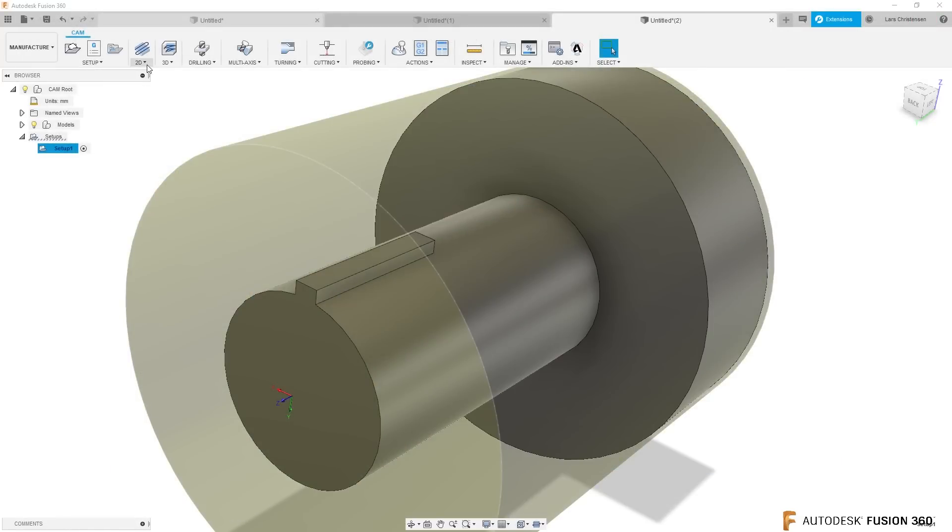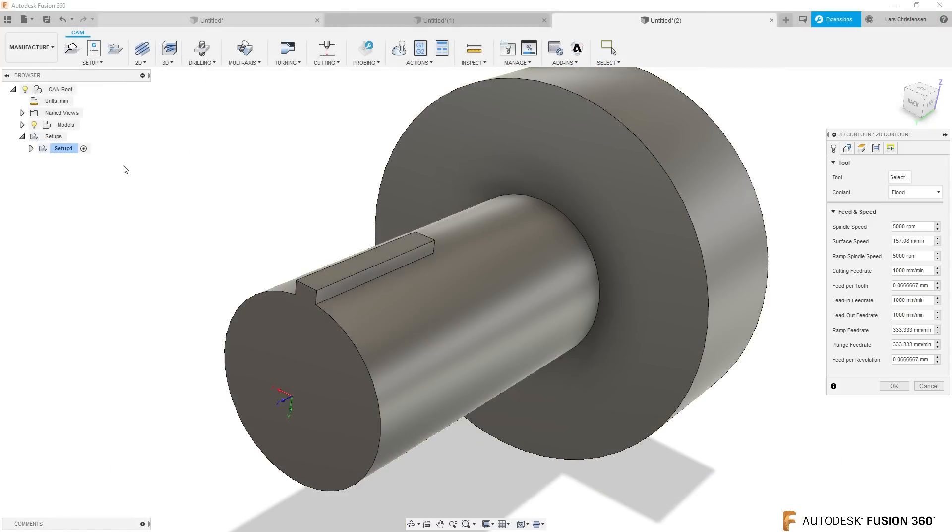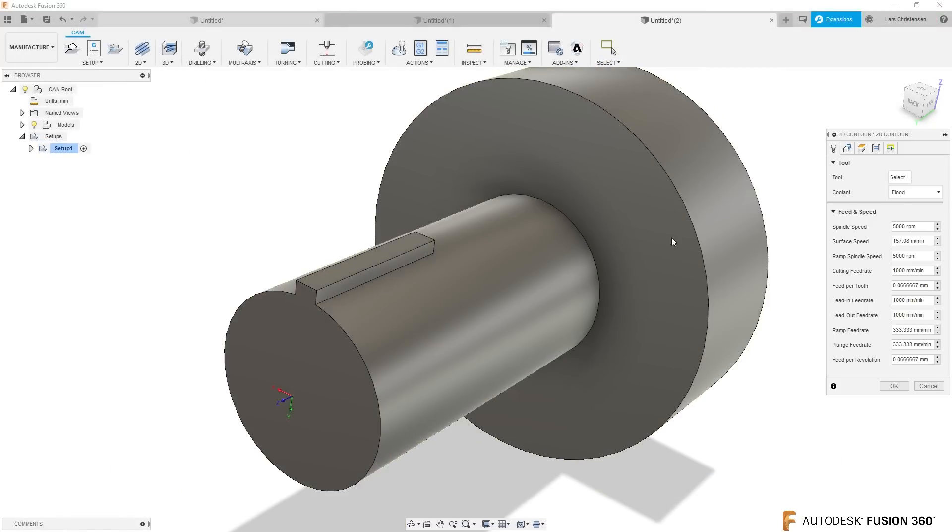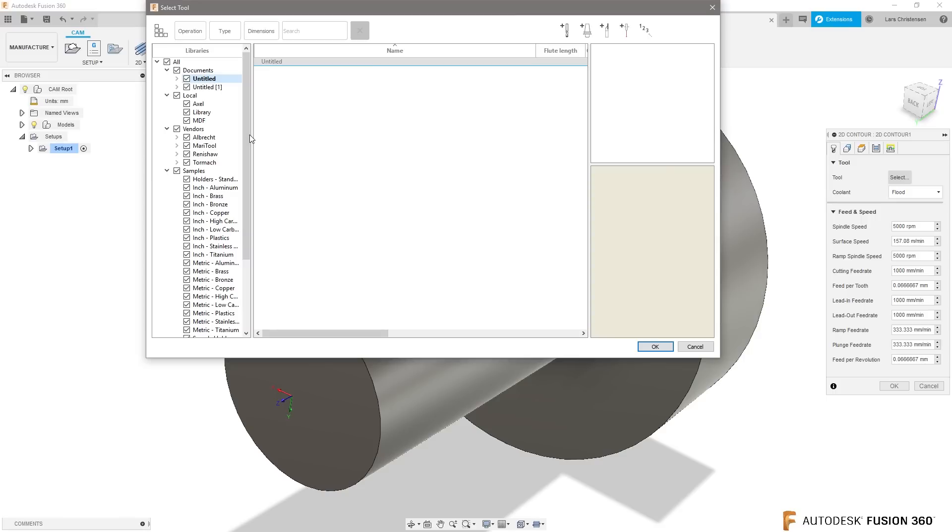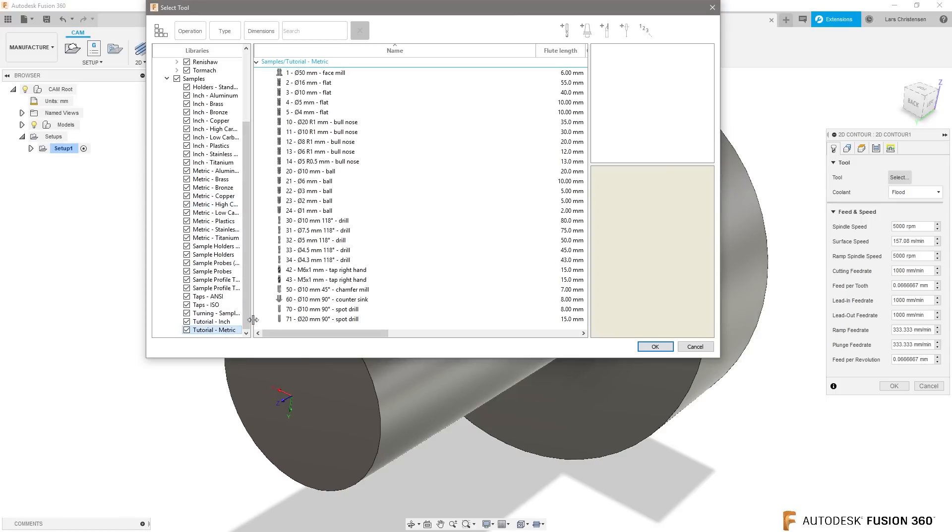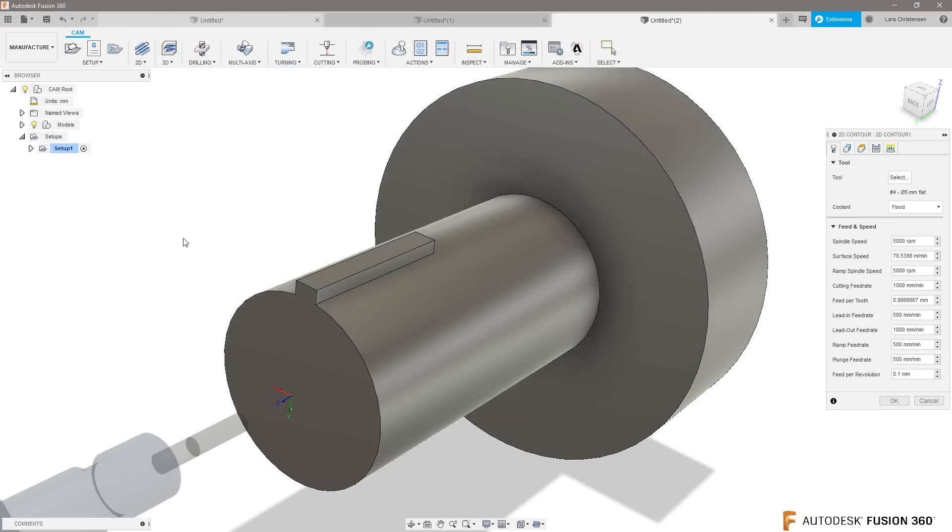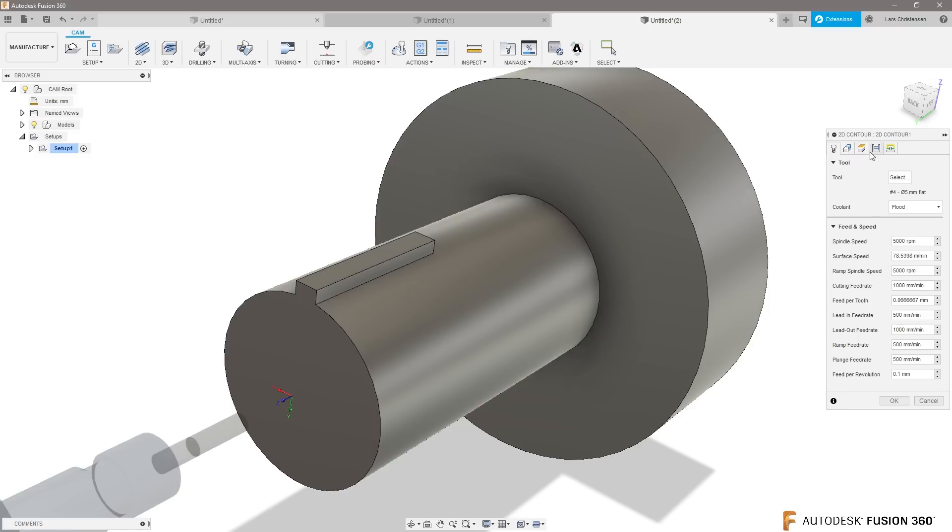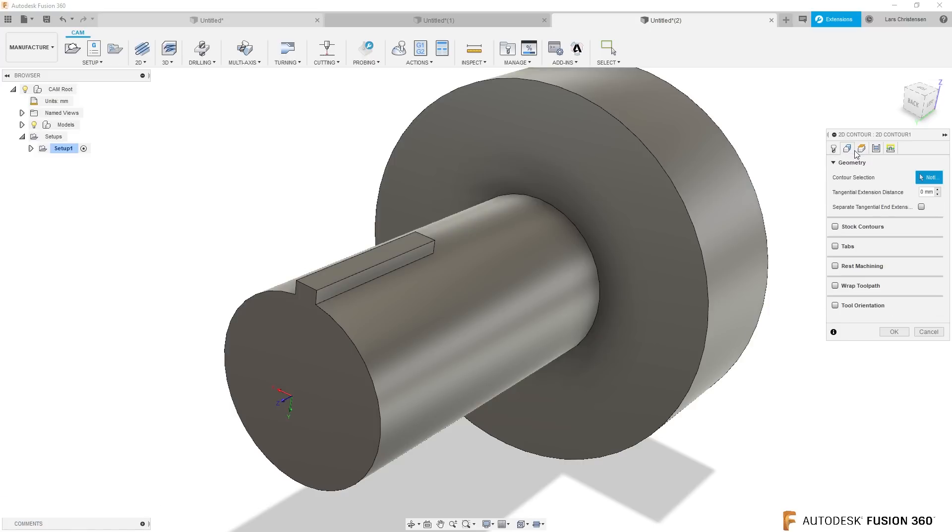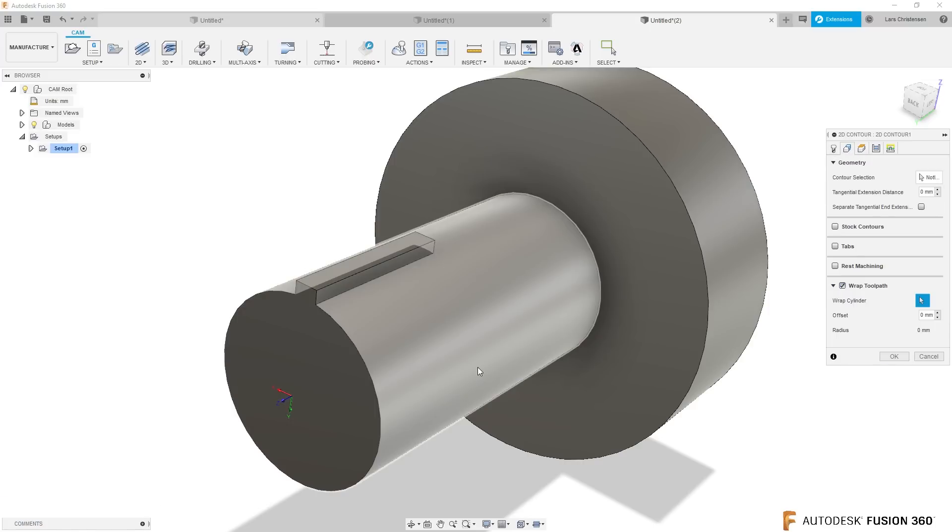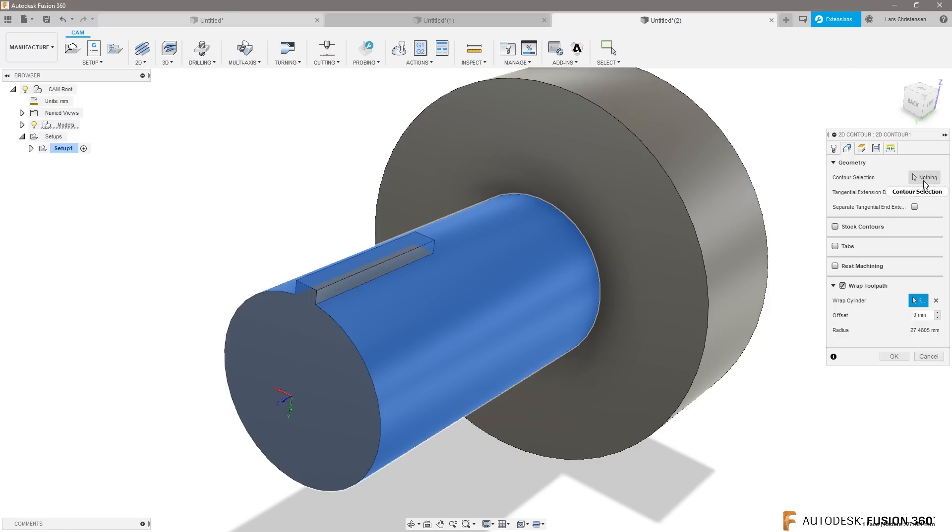So let's go ahead and do the same thing, a 2D contour toolpath. Let's go ahead and select the tool. I'm gonna keep this metric just to throw Sean off. Flat end mill like this. When we go in here, we can select our wrap toolpath, we select that face.